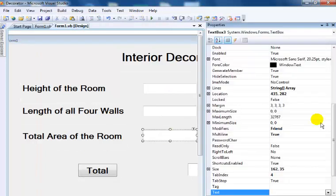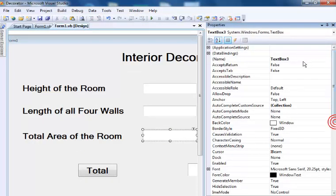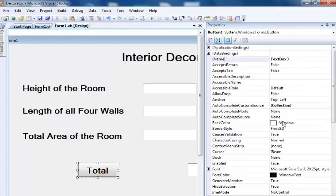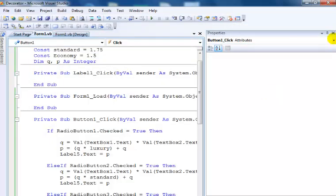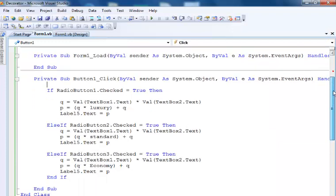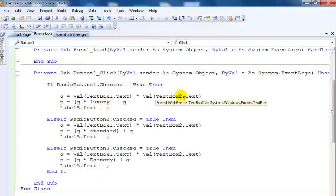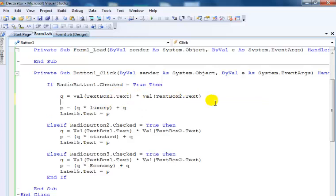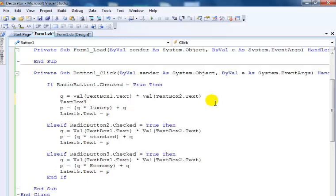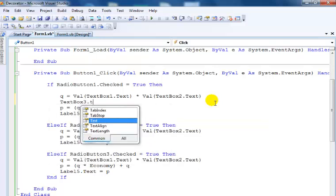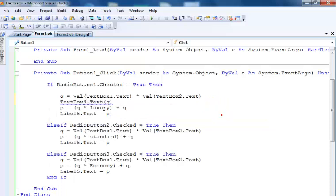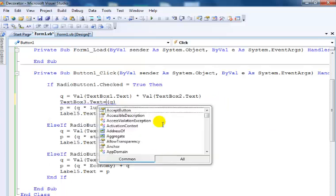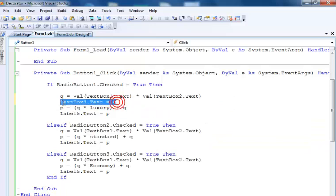The total area should go into text box 3. Double-click on that. All I need to do is put that in there equals dot Text equals q. So q is for the total area of whatever we're dealing with. The same thing here and here.